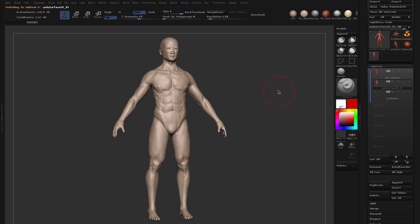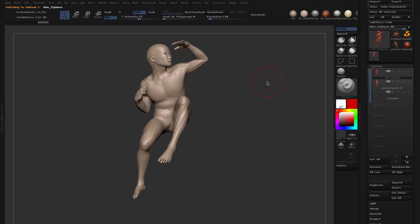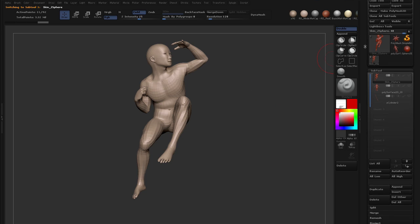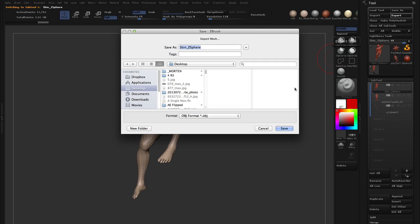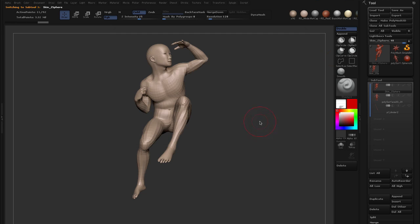Okay, so the first step is to export the model that you want to transfer detail to. This being our posed model, we want to export this as an OBJ. So you come up to the export button, give it a name and save it somewhere.